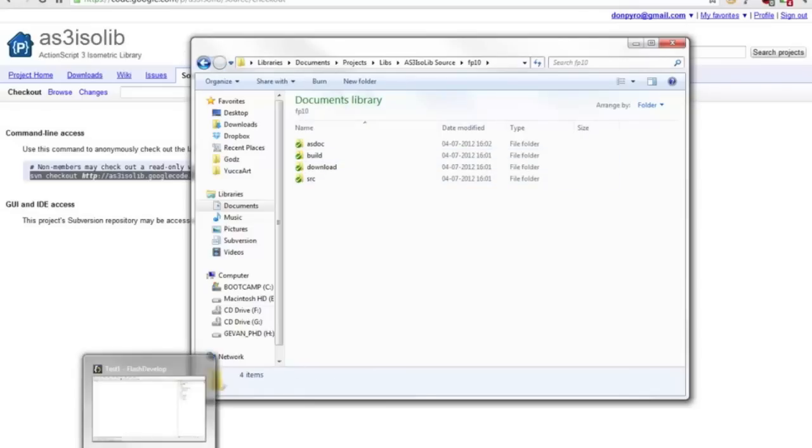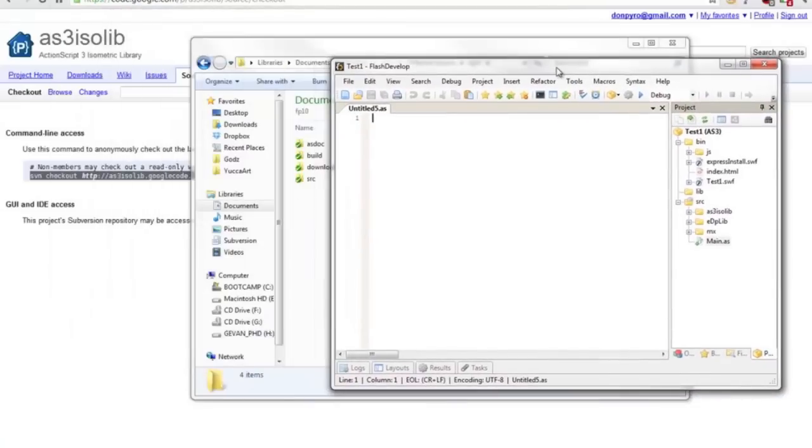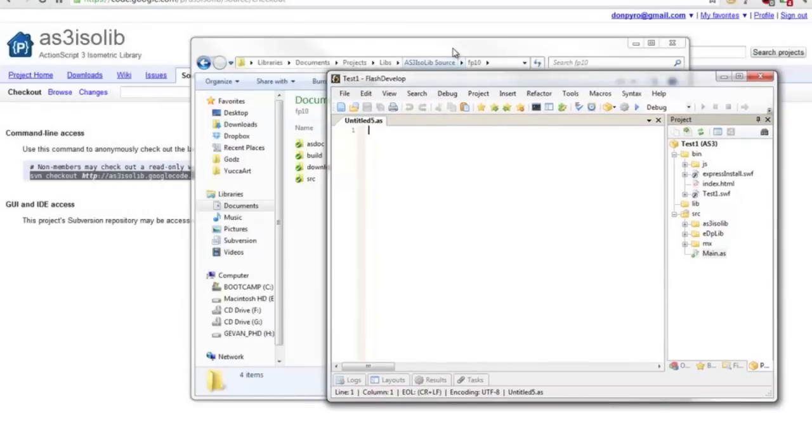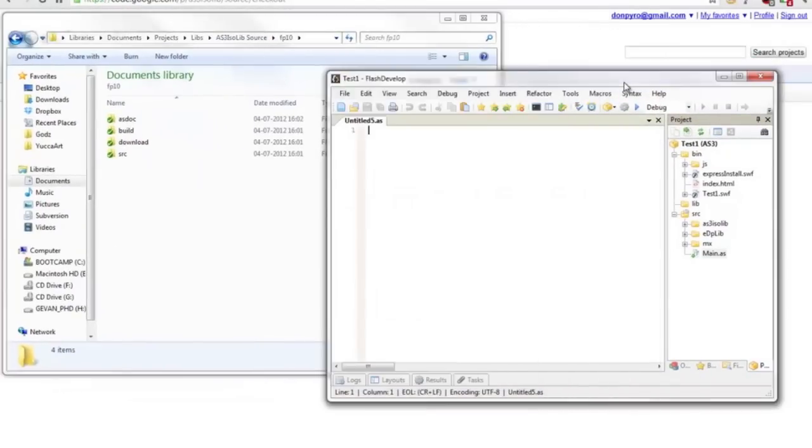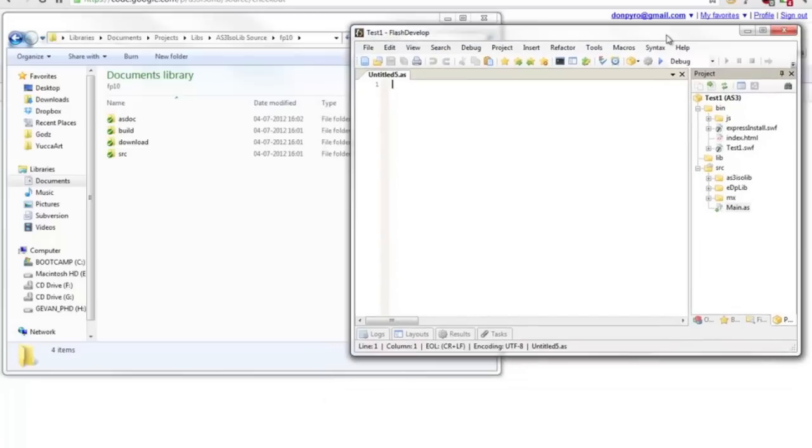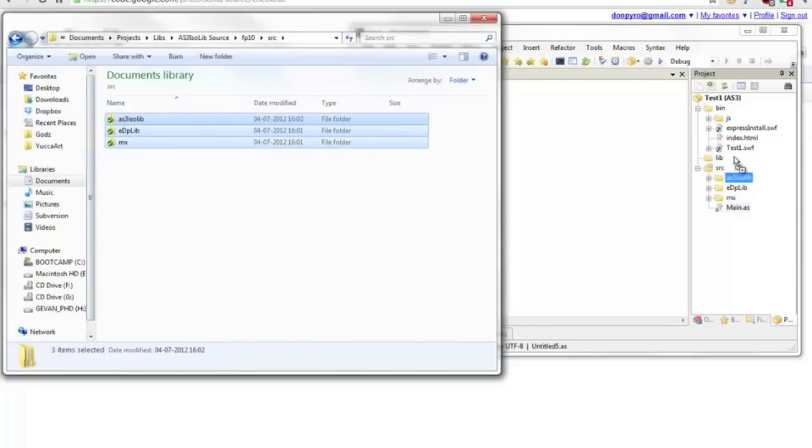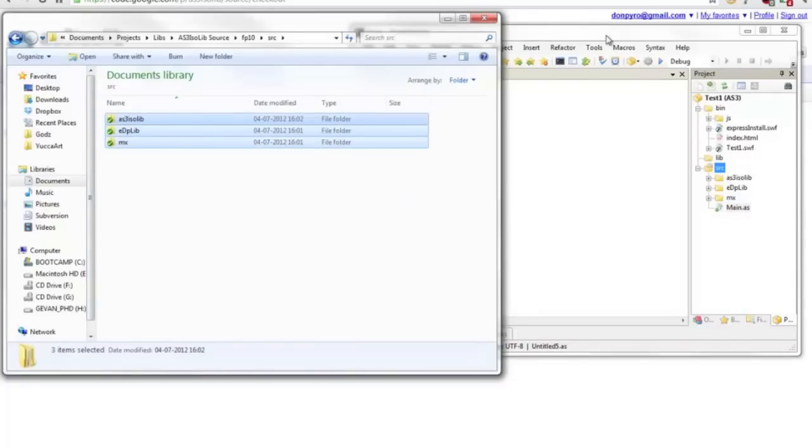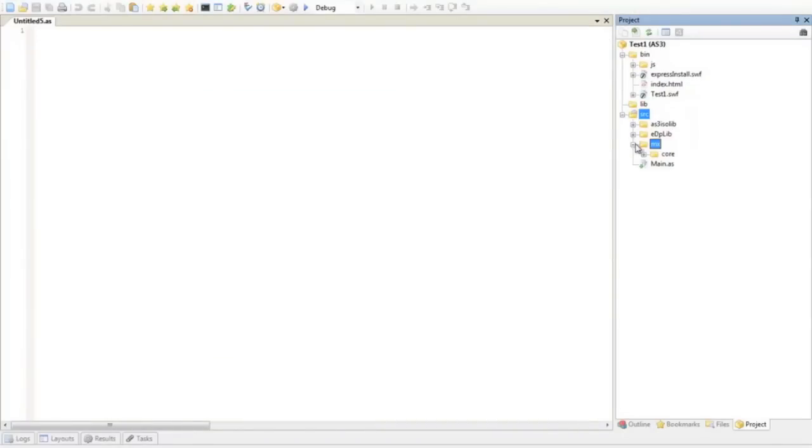So we use flash develop, it's free and it's an awesome tool for flash development. To add AS3 isolib to your project just drag and drop the source to your project. It will look something like this. You will have all the source code that you need for your development.